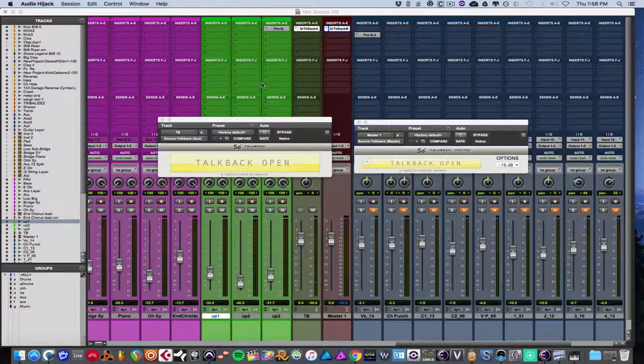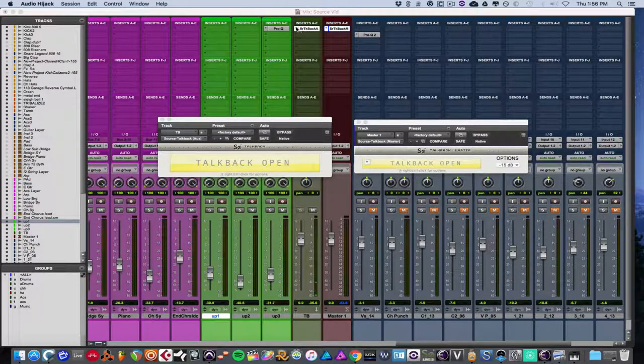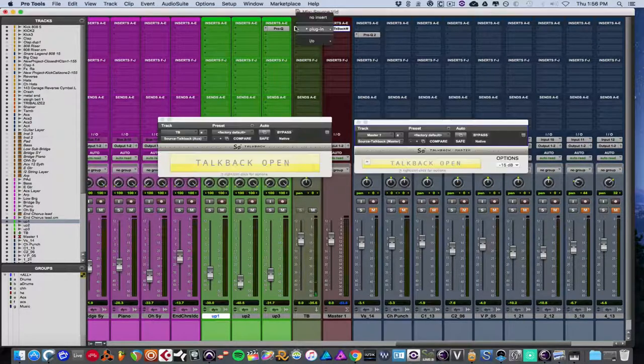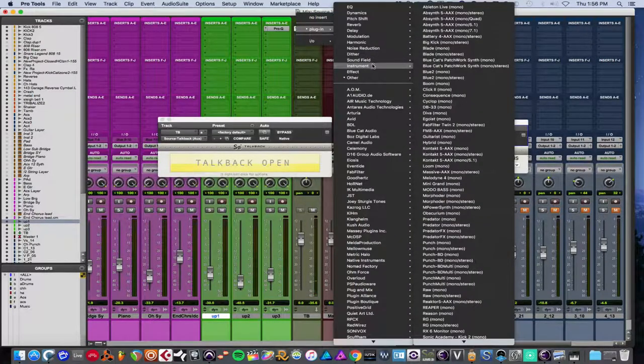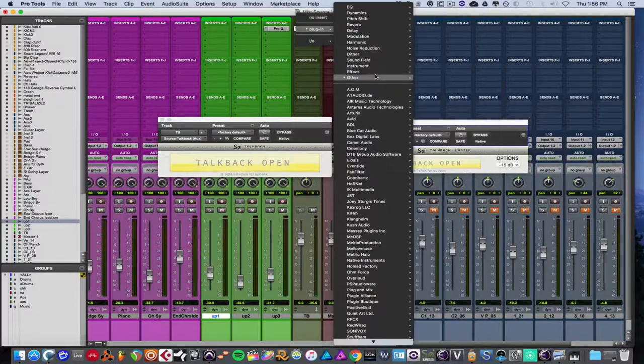So this is for Pro Tools. And basically, they give you two plugins, one that goes on an aux, which is what your microphone will be plugged into, so you can talk.